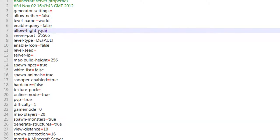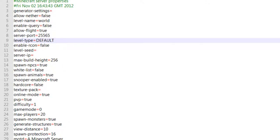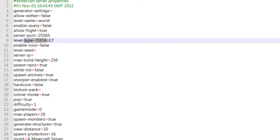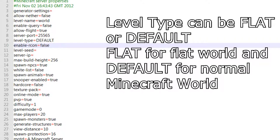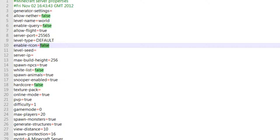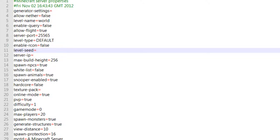But yeah, it actually does matter, world name, because some plugins do need you to type in the proper world name and the last thing you want is misspelling it. So you want to allow flight if you're on a creative server. The server port you don't need to worry about. The level type, I'm not sure what this is.